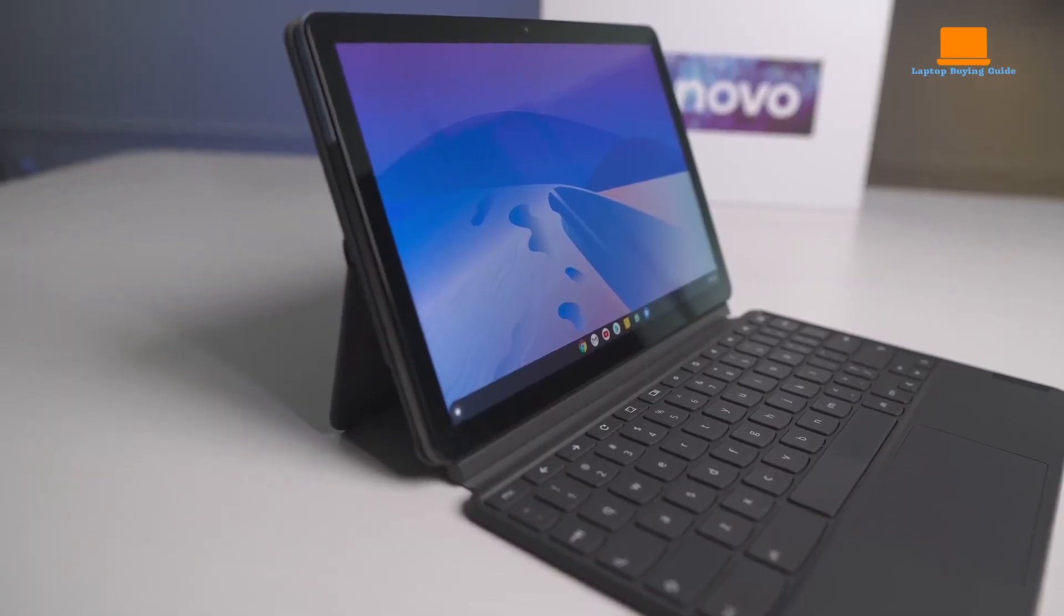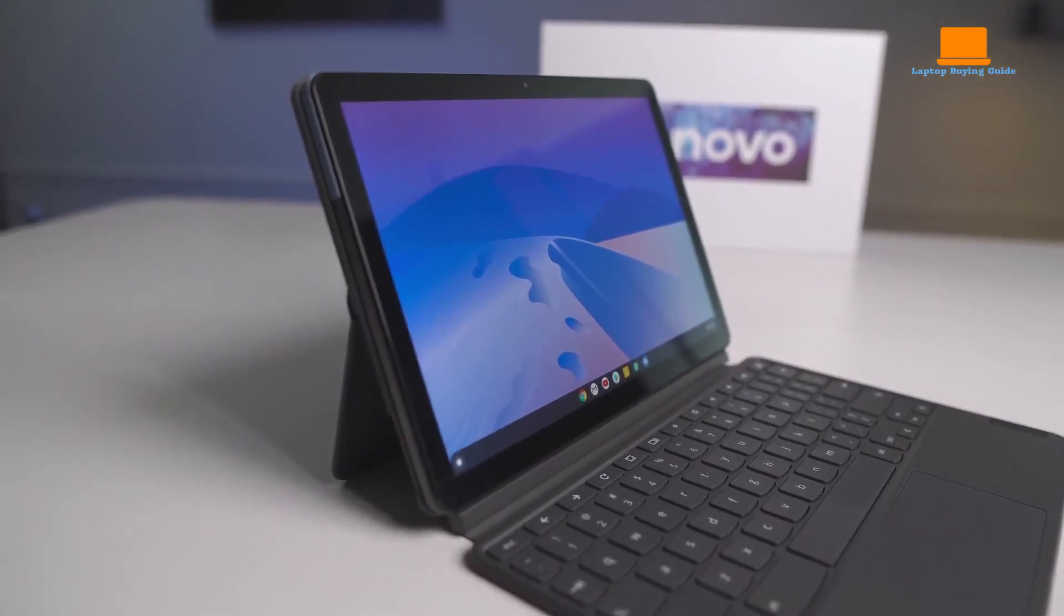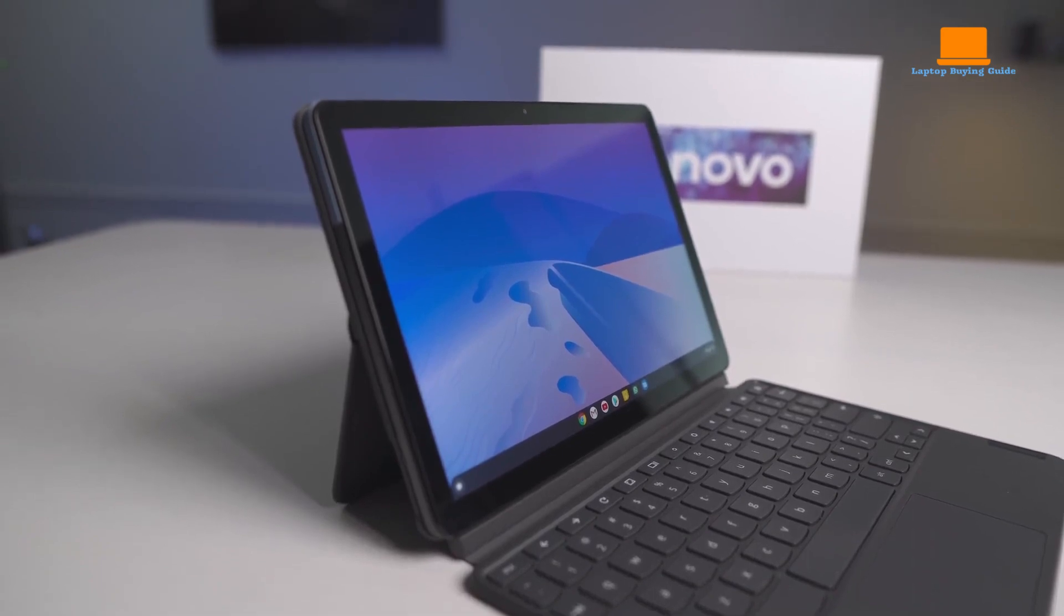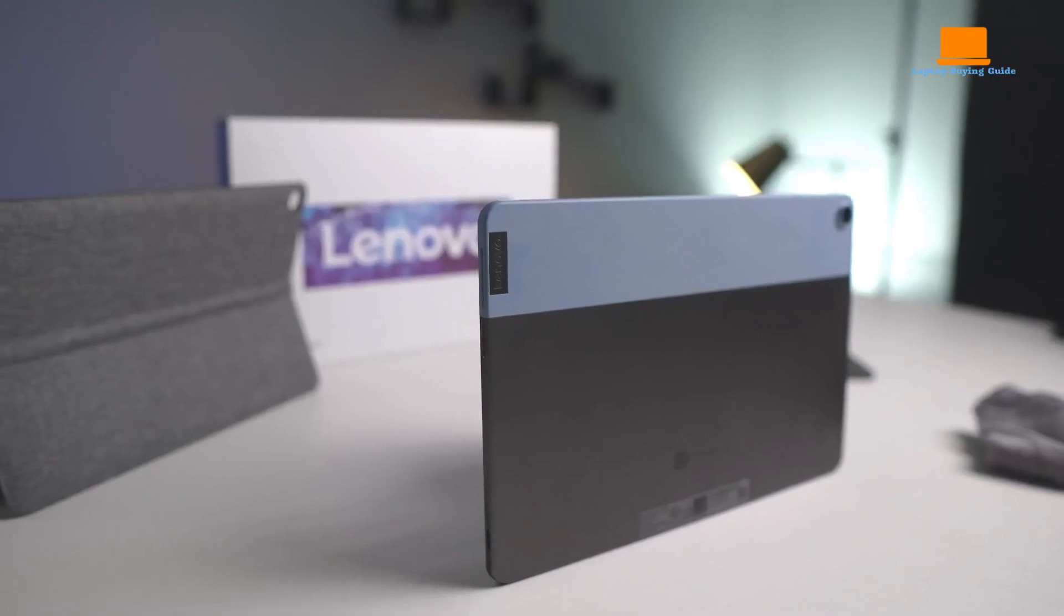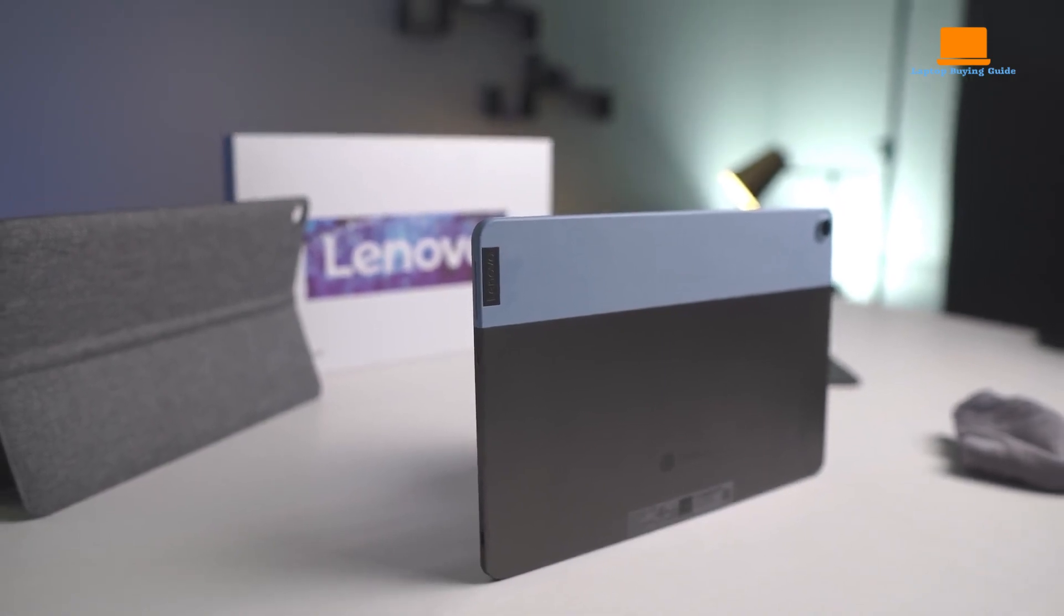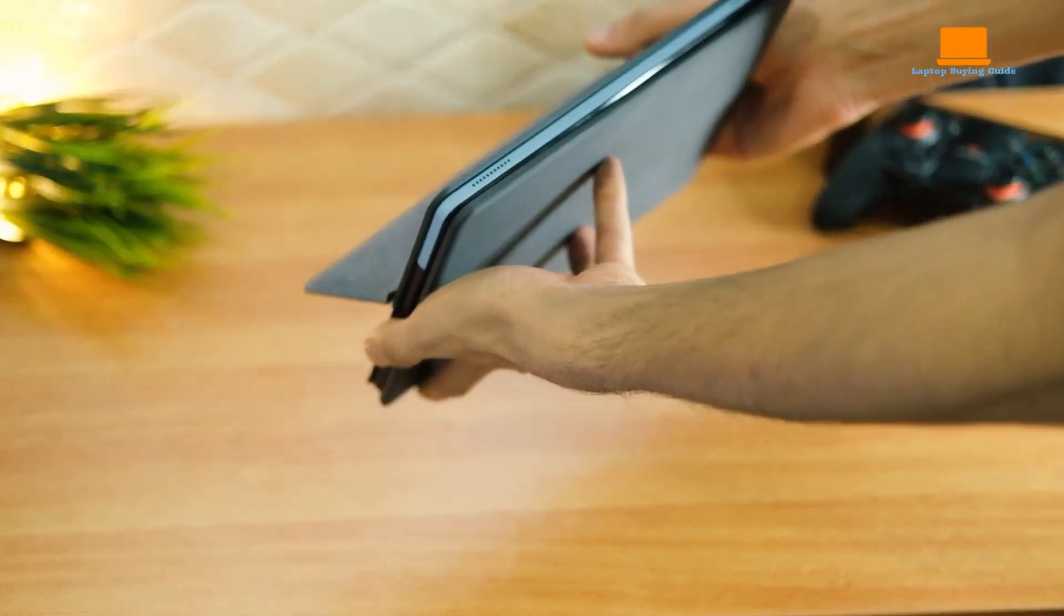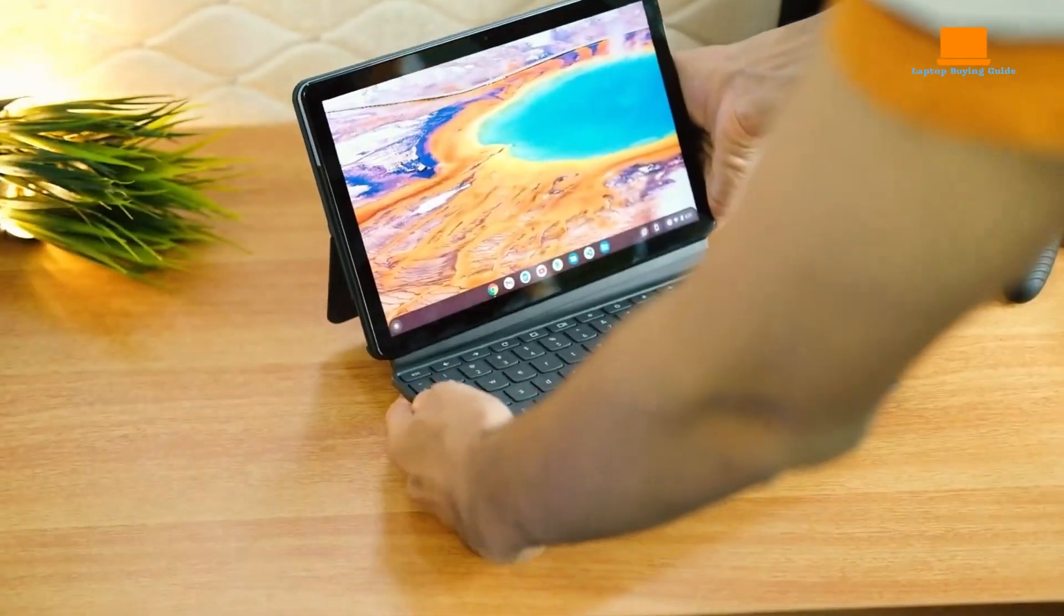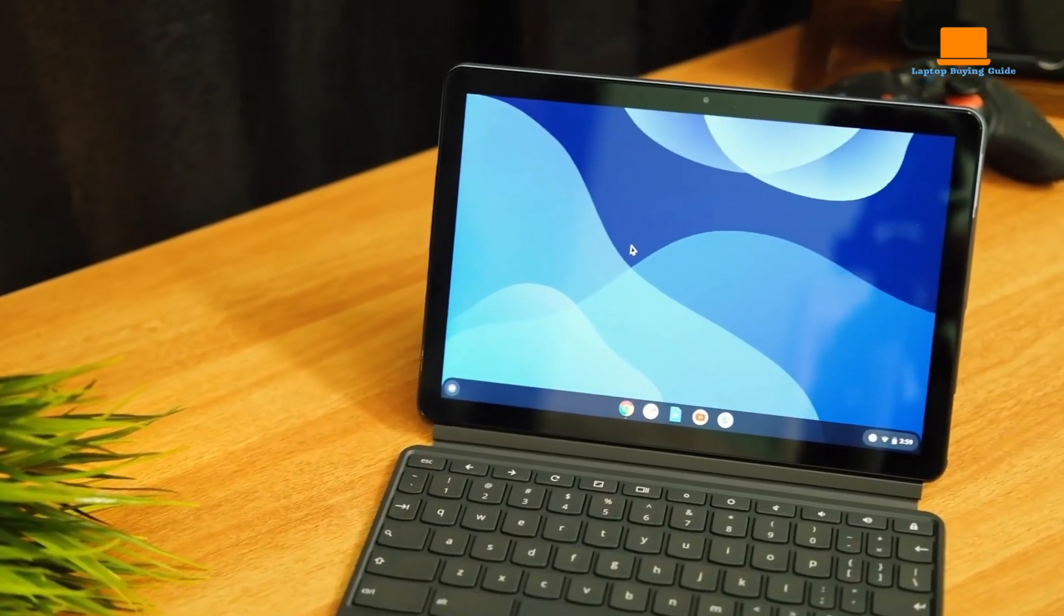The Lenovo Chromebook Duet was lightweight and compact, making it easy to take with me wherever I went. As I continued to read about the Lenovo Chromebook Duet, I was impressed by its versatility and performance. The Chrome OS operating system made it easy to stay connected, and the battery life was long enough to last me through even the busiest of days.